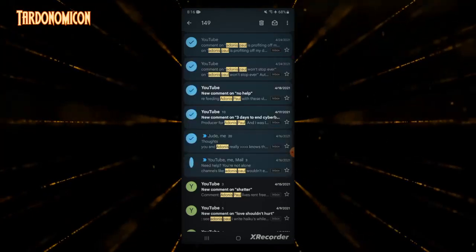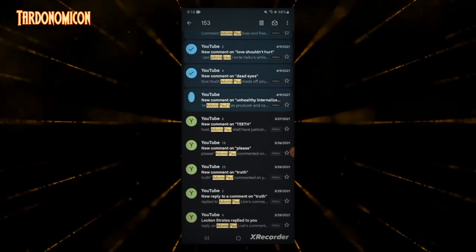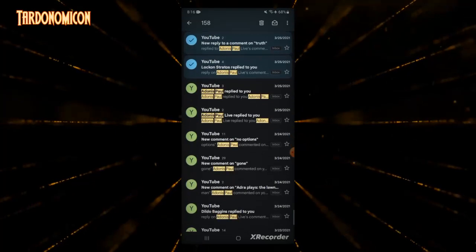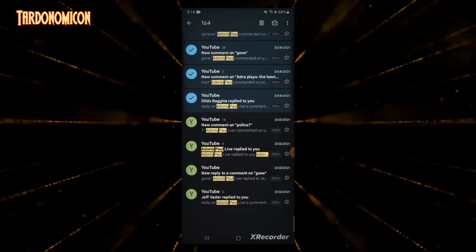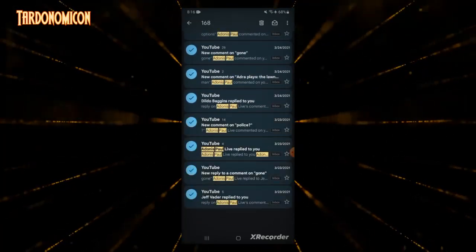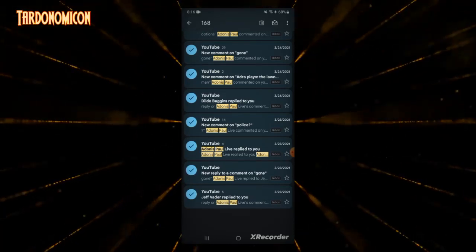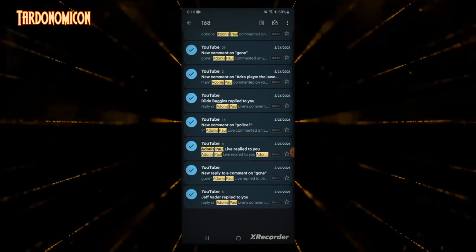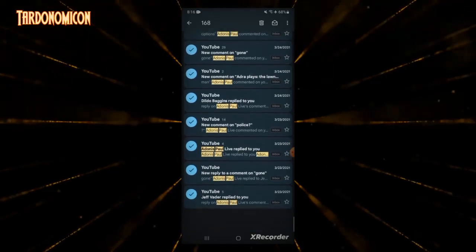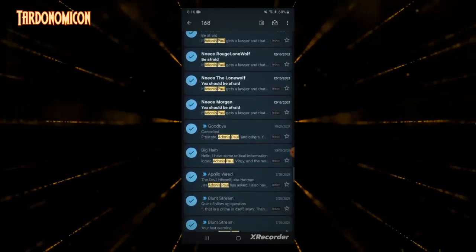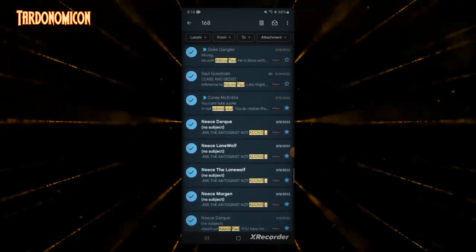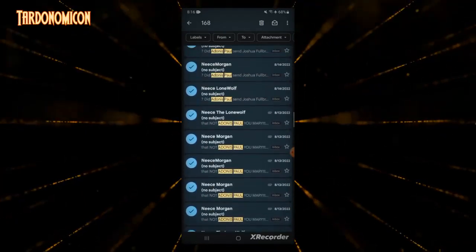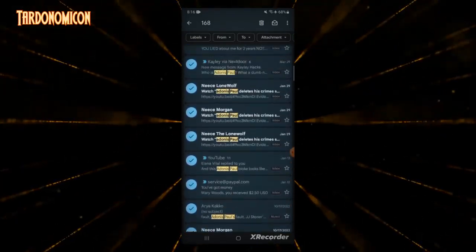Every single time somebody has brought his name up to me, it's not a little bit. That's 168 emails, 168 notifications, and that's not all of them. No, that is only the ones that explicitly say his name.